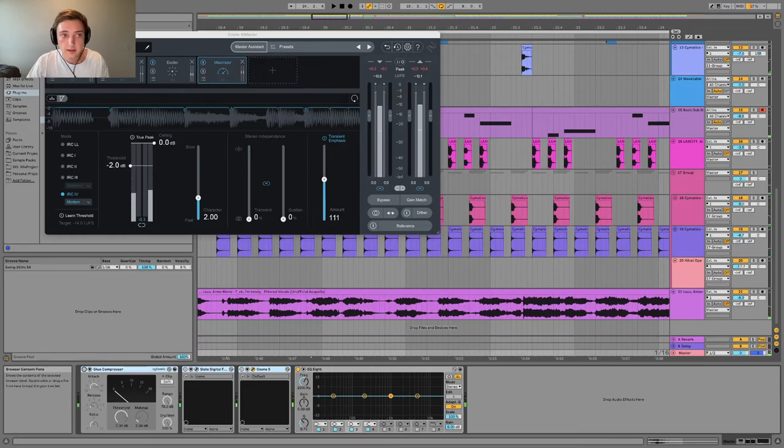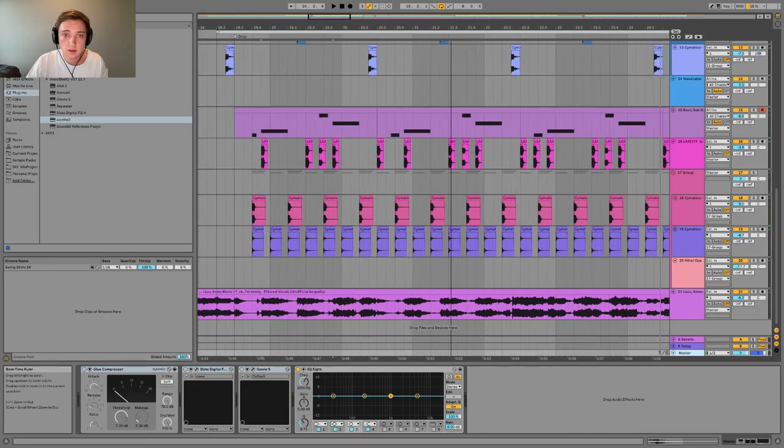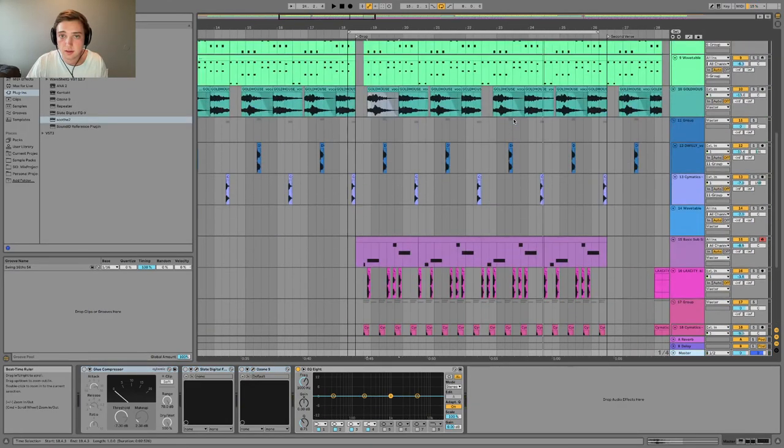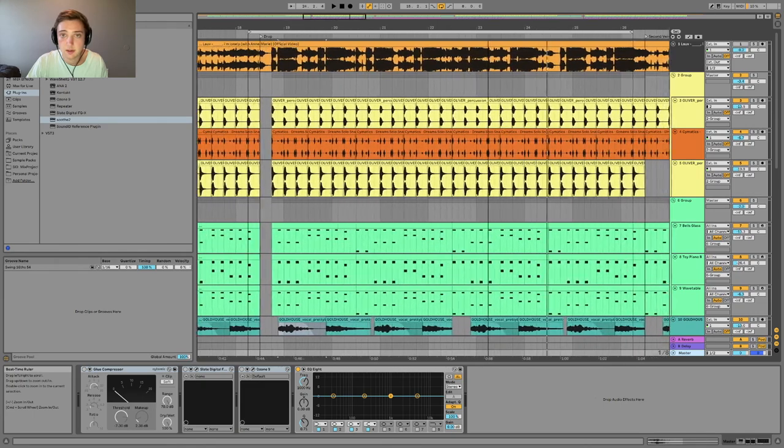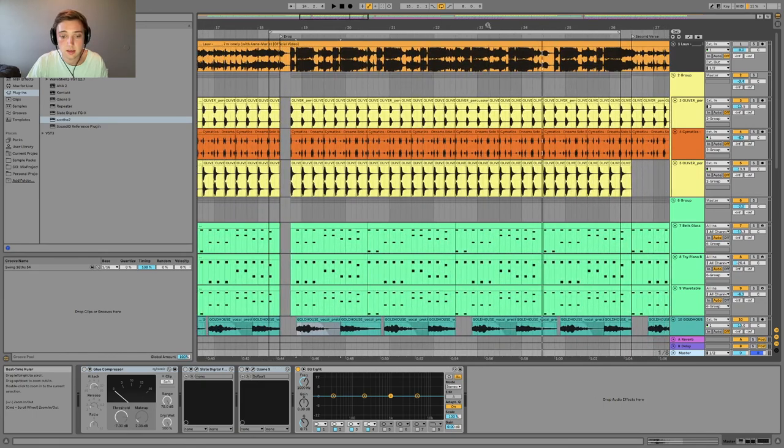And that's it. I kind of rushed through this one. I could probably do a little bit more mixing to clean it up, but that was this.